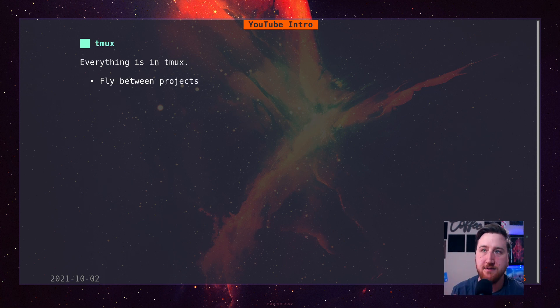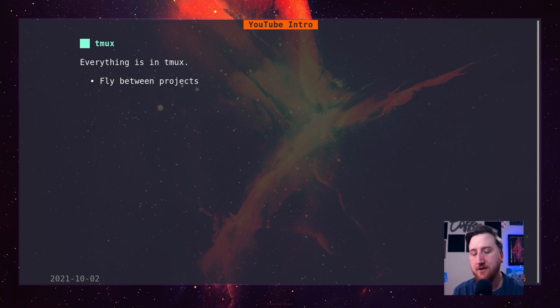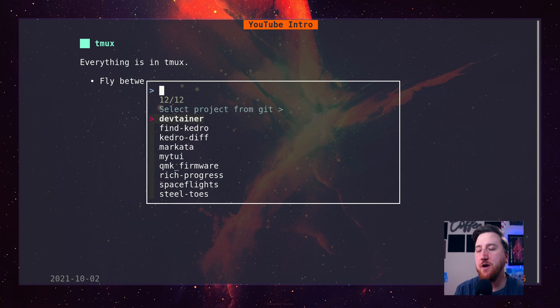Tmux. Everything runs through Tmux. It allows me to fly through projects.